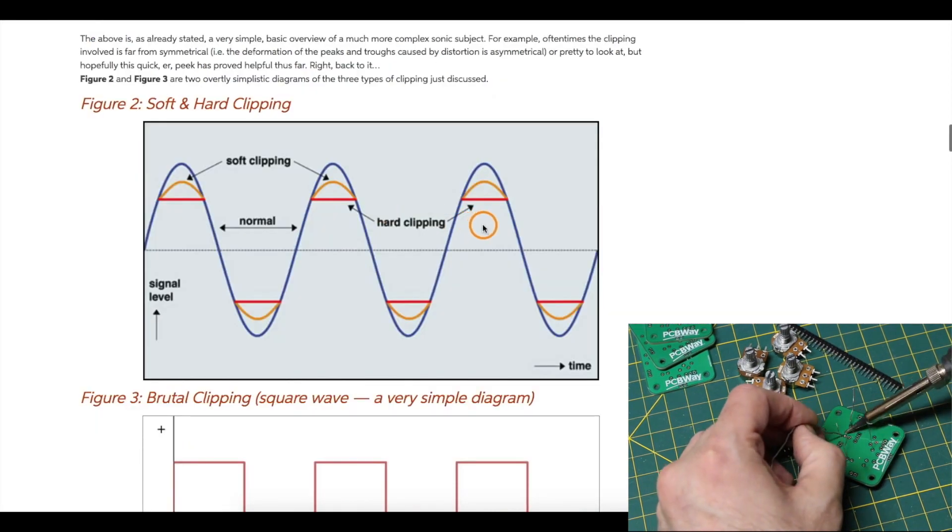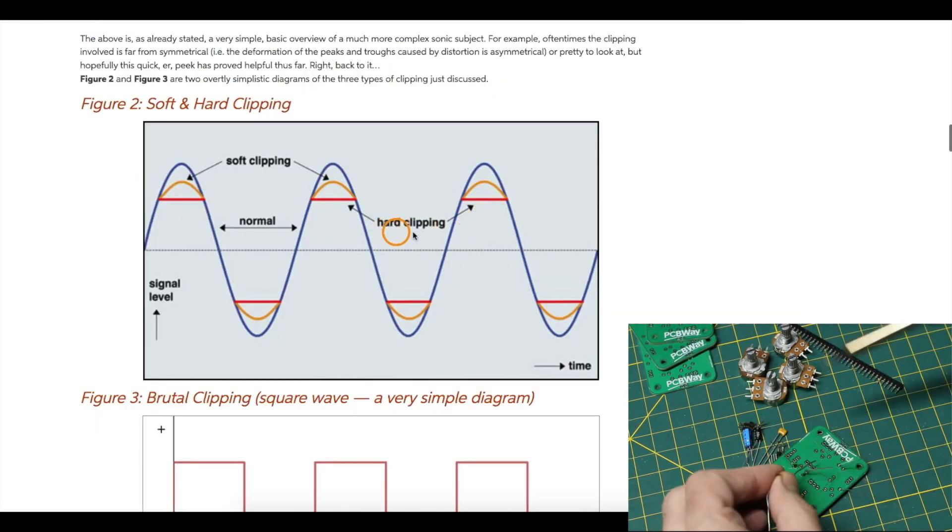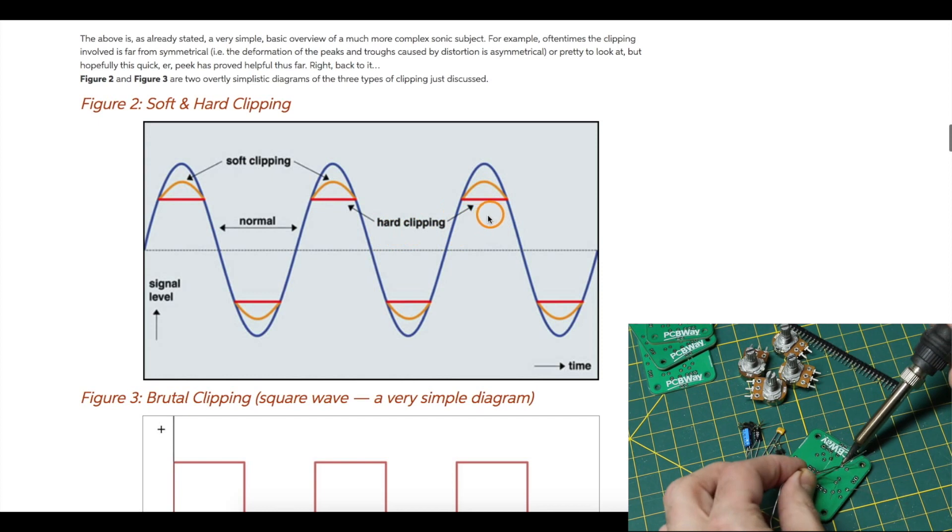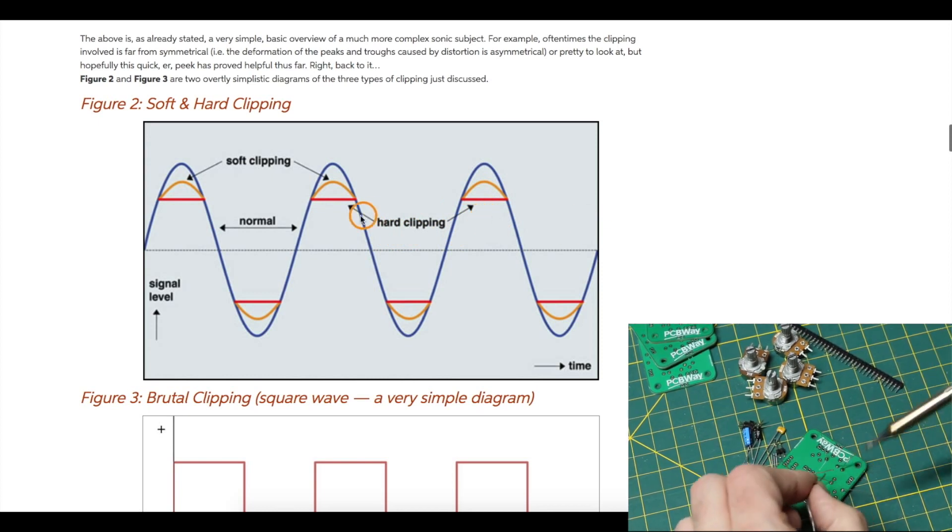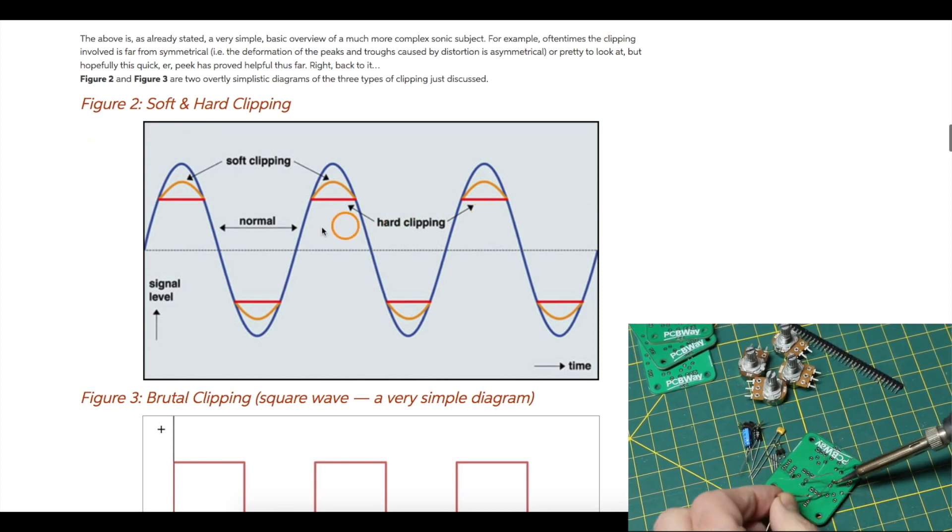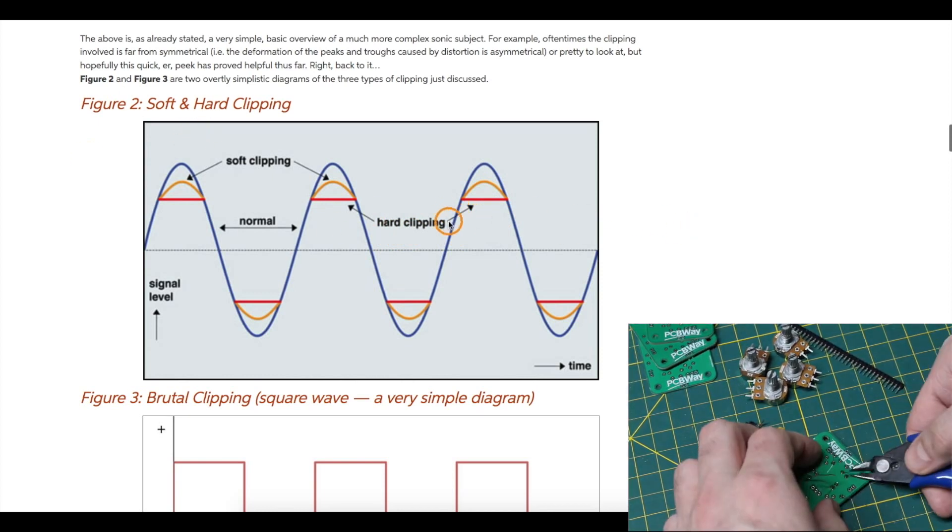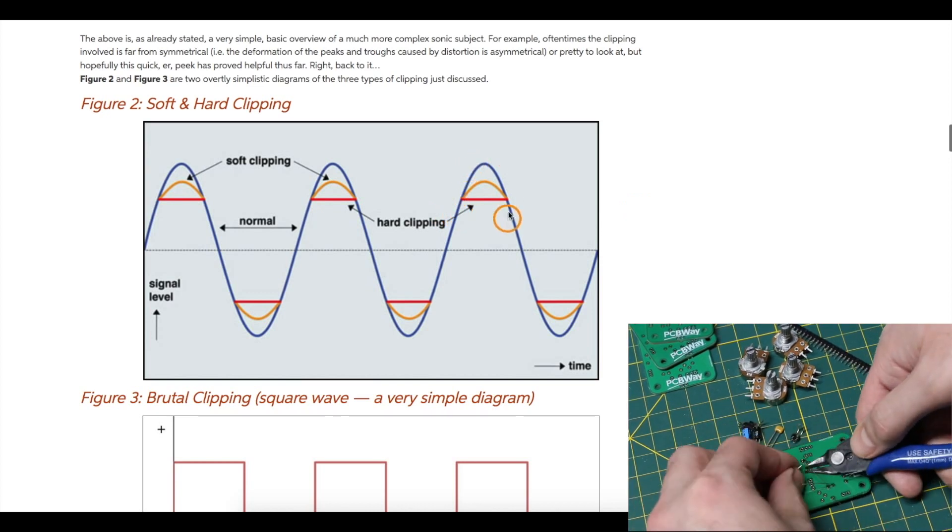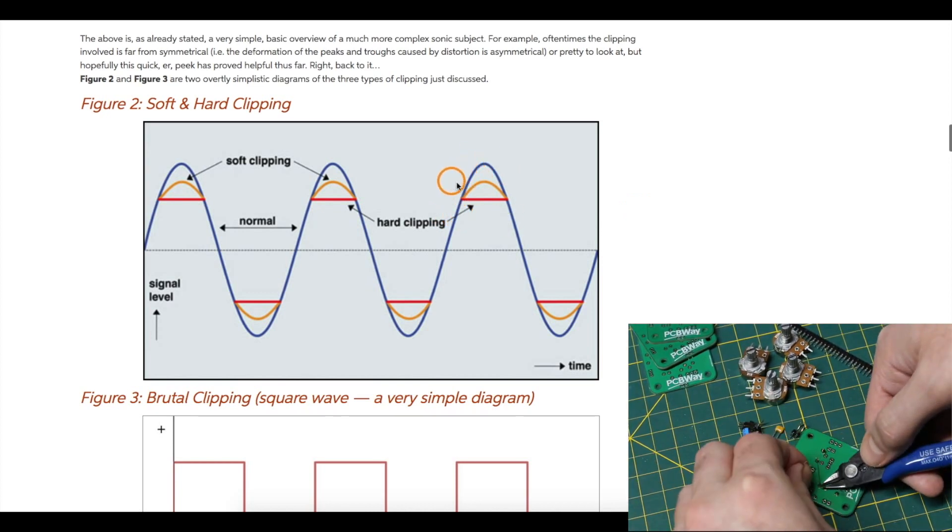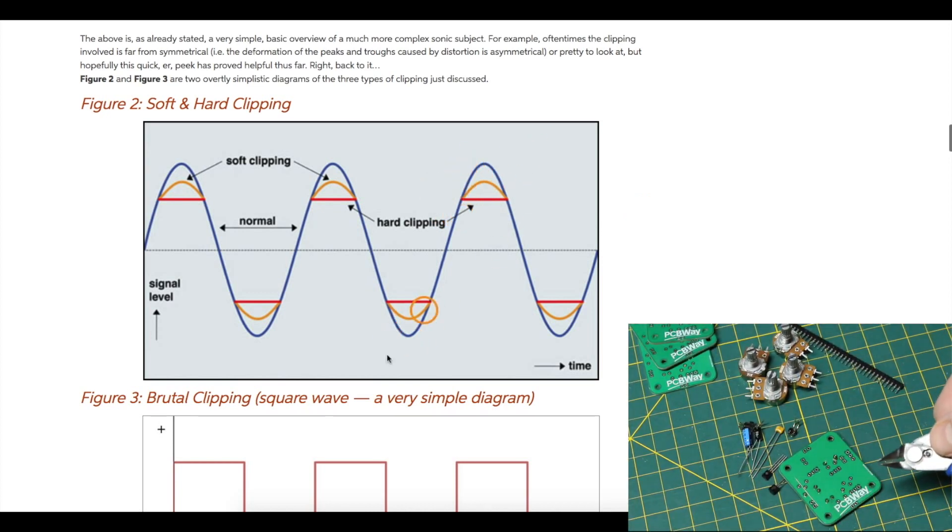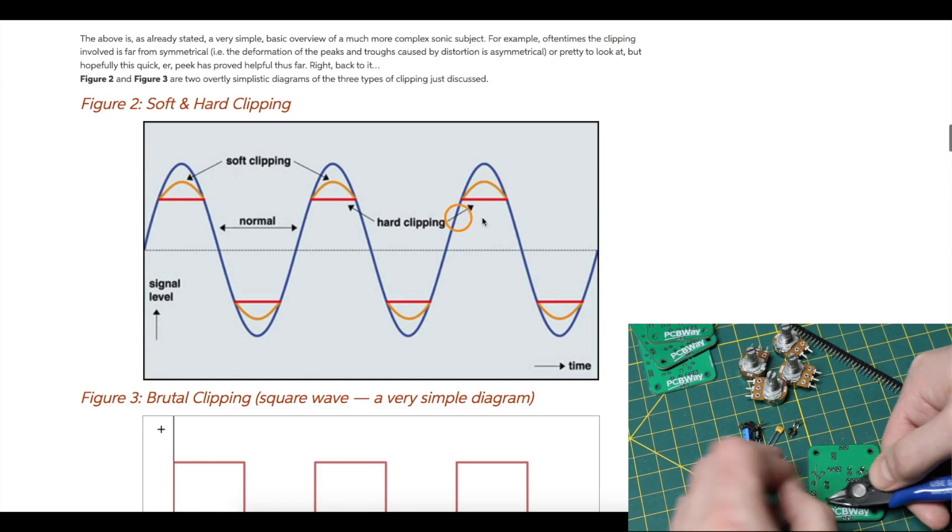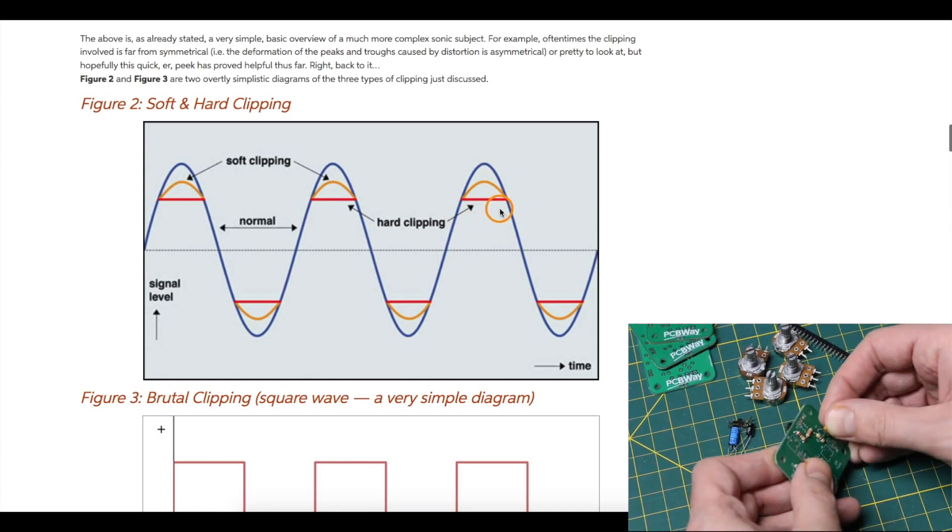It's a type of distortion effect that applies hard clipping to the guitar signal as shown here on this sweetwater.com website. Hard clipping just means that your original signal has a lot of the ends cut off and it starts turning it more into a square wave.